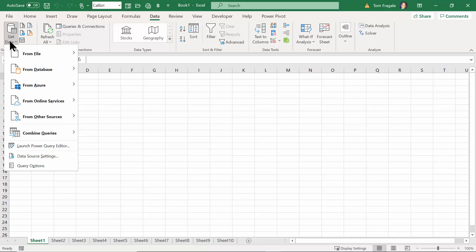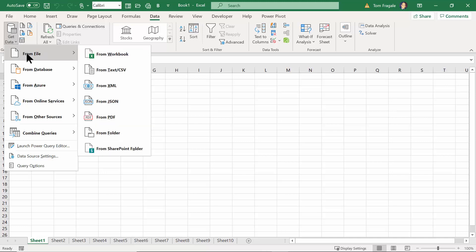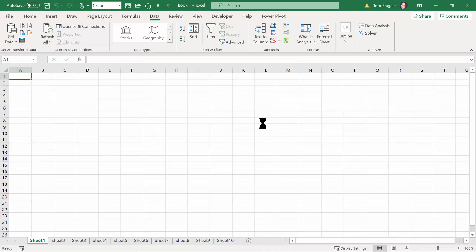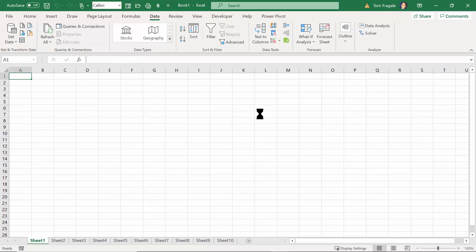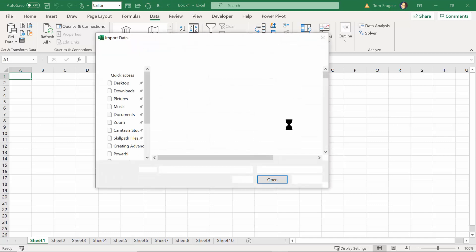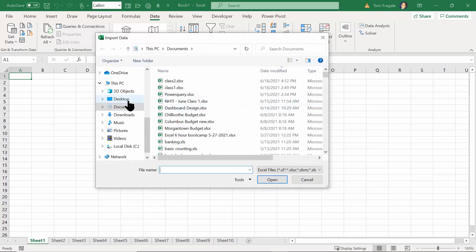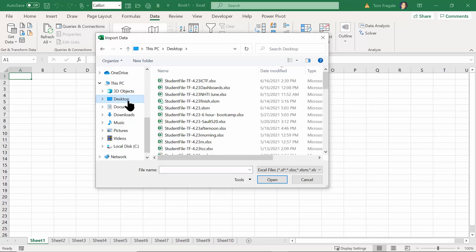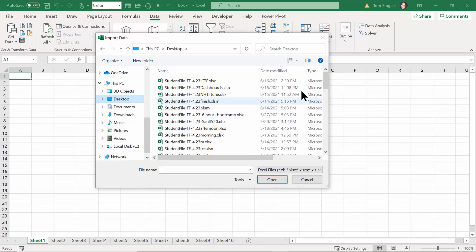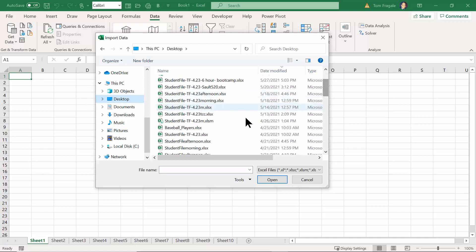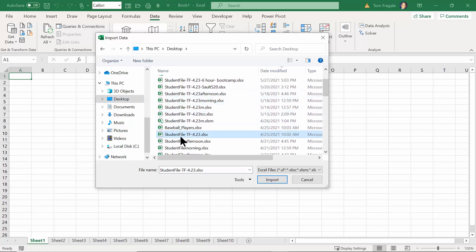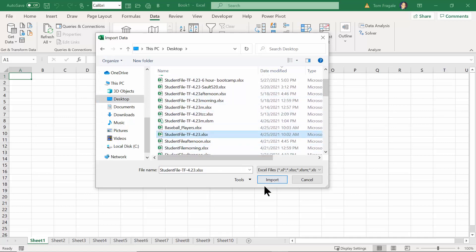But in this case I'll just import from another Excel spreadsheet. I'll do From File and then From Workbook, and then you would point to the Excel spreadsheet in question. So in this case I'm going to use this file I use quite a bit for these classes, the Student file. I'll click Import.